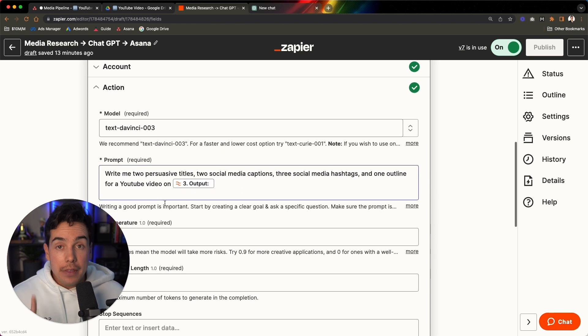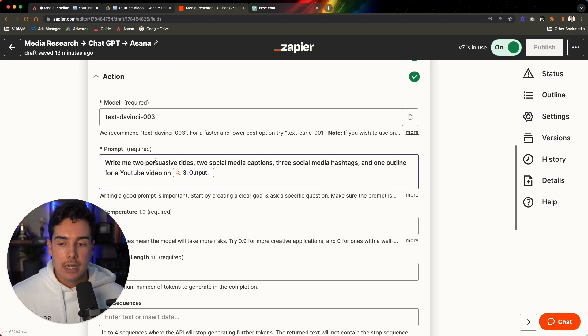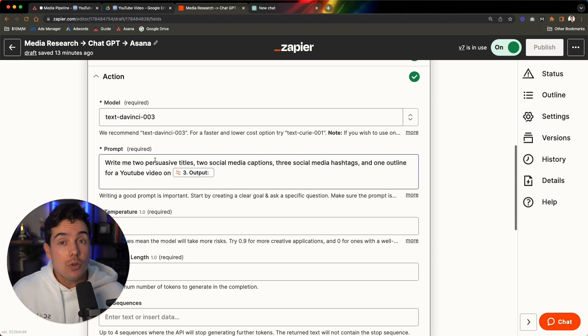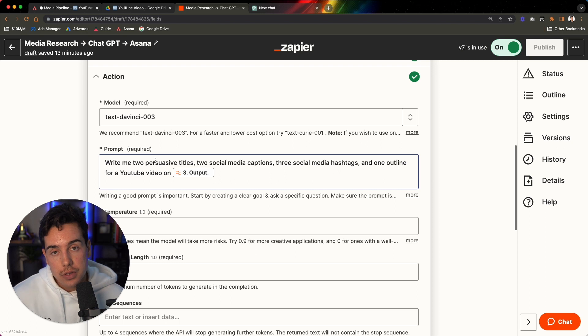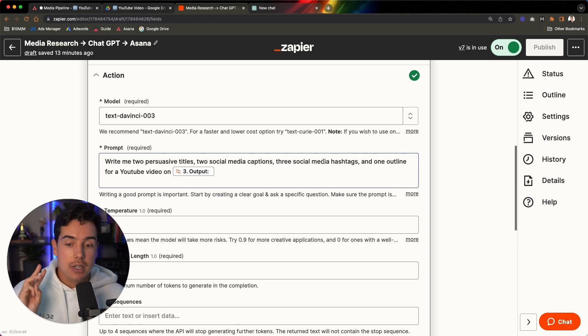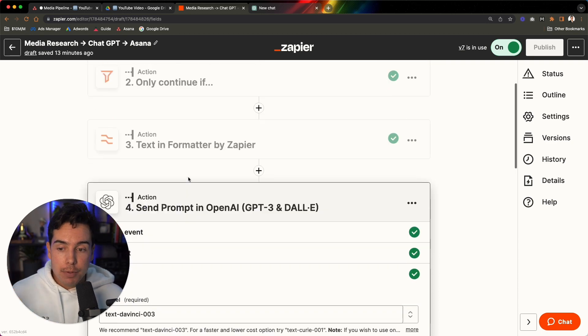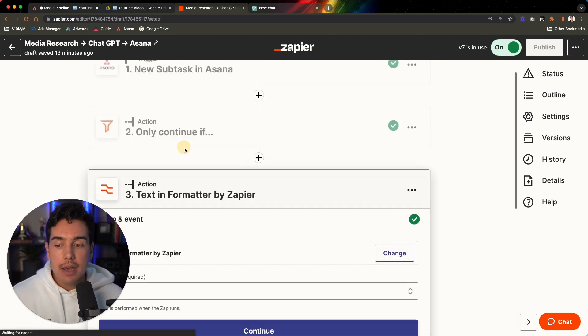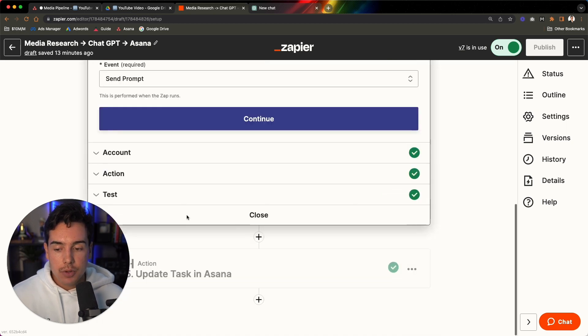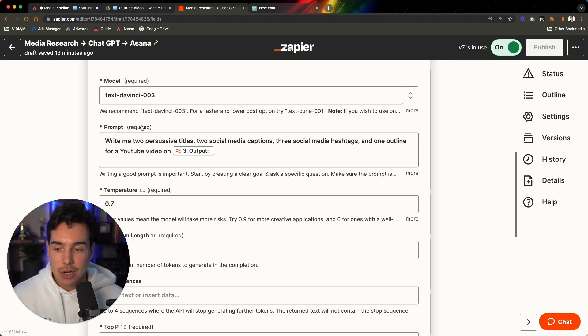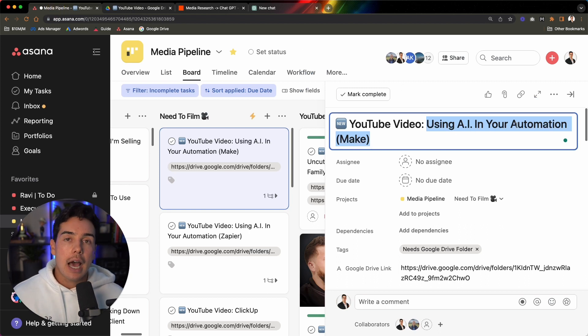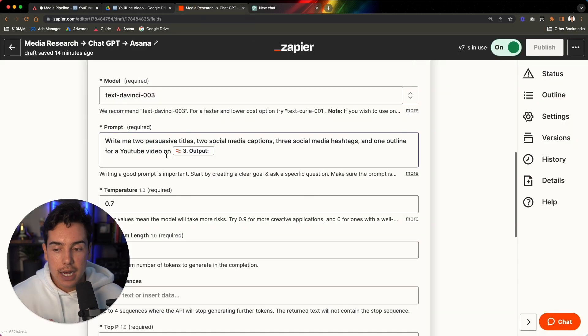And then the model that we use is text-davinci-003. And then this is probably the most important part of this whole video. So I have tried a bunch of different prompts to get what I wanted out of it, because remember, I want to make this as seamless and as automated as possible. And this is what has worked out really well for me, because you can't have things that are too long or it won't work in the ChatGPT response. You can't give too many different questions or different prompts because then it'll convolute the answer. So what I've done is I've created: write me two persuasive titles, two social media captions, three social media hashtags, and one outline for a YouTube video on, and then it's pulling in from the previous step, that formatting step right here.